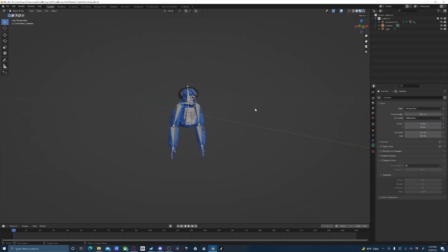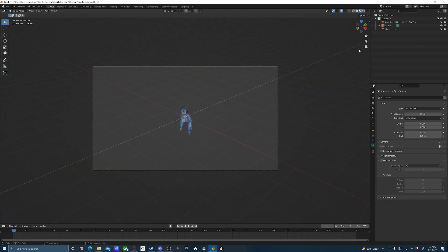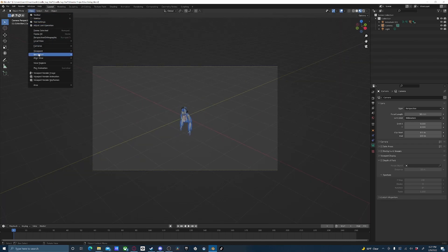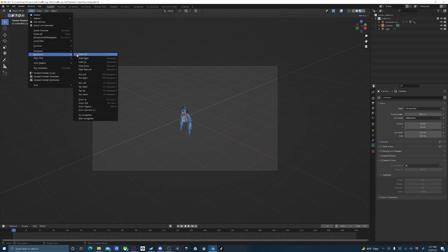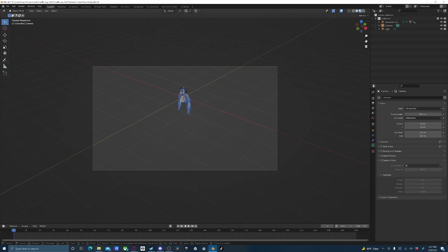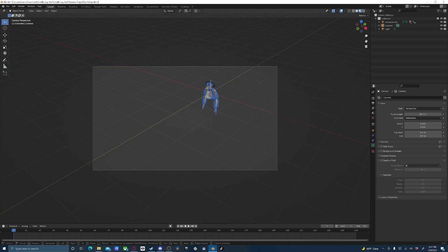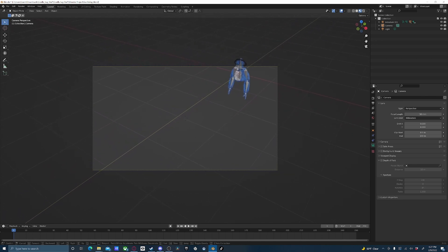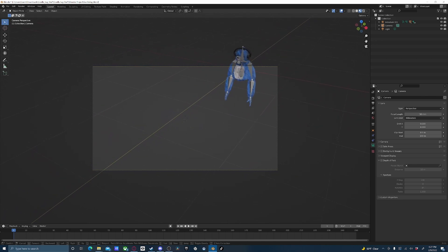Now some of you watching this video might be new to Blender, so just in case you don't know, here's how to render out your image if you want to make a profile picture or something. Click the camera and it'll switch to camera view. Then you can pick view, navigation, walk navigation. Then you can just use WASD on your keyboard and the mouse and move the camera around just like a video game.